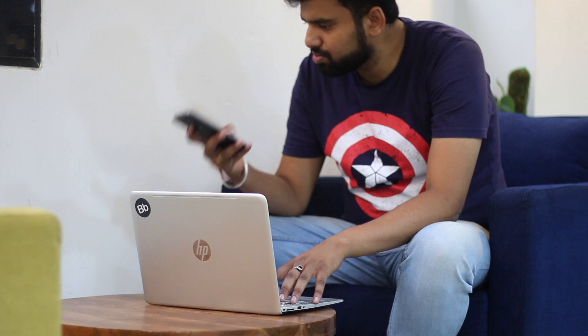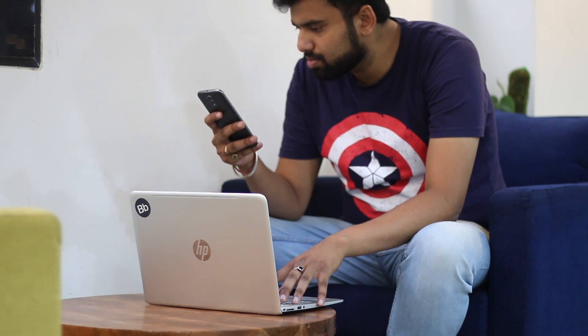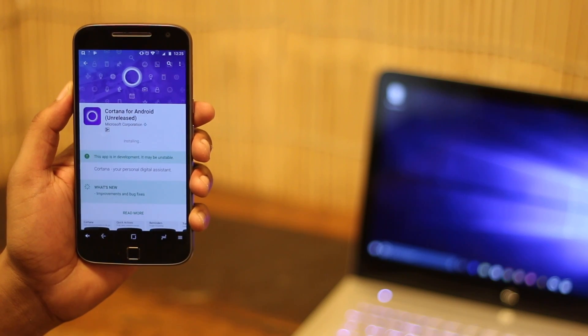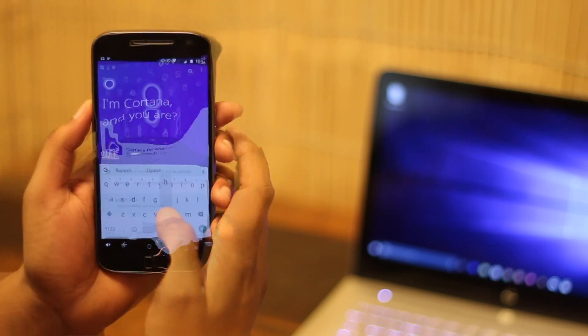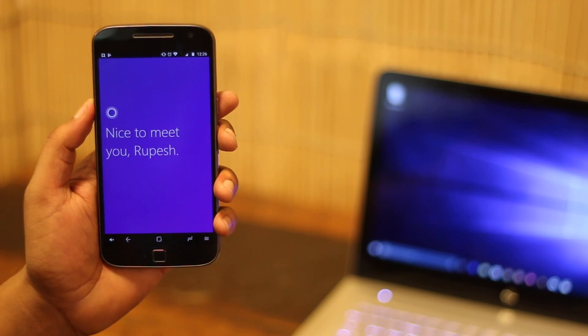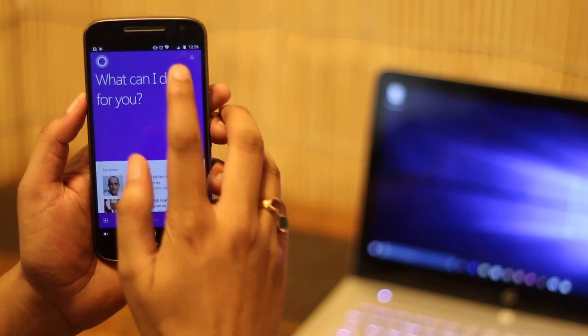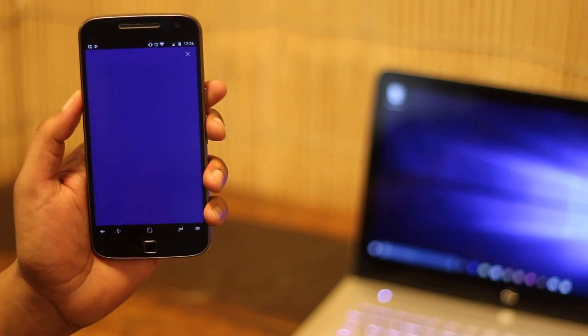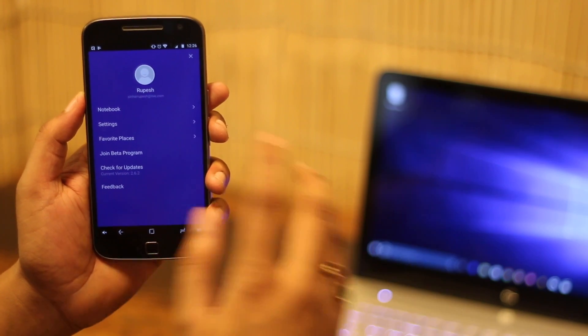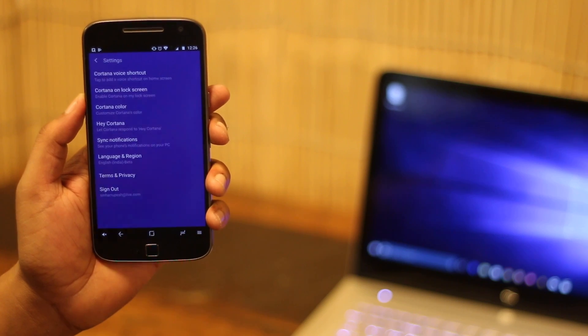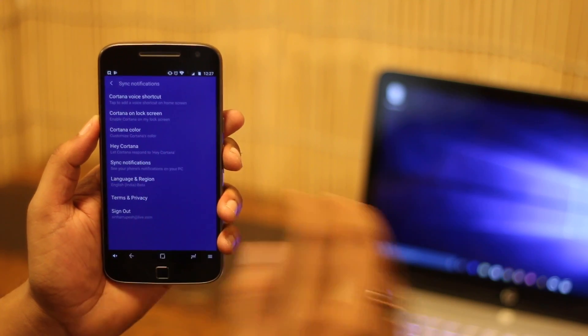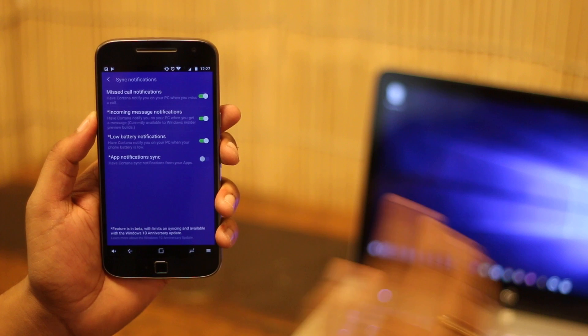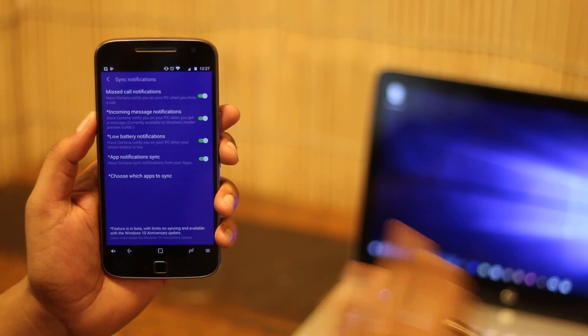Checking notifications on your phone while you're working on your laptop isn't a great experience. As you might have guessed, yes, you can get your phone notifications on your Windows laptop. You just need to install the Cortana app on your Android smartphone. Then set up Cortana with the same Microsoft account that you use on your PC. Once it's set up, tap on the profile icon in the Cortana app. Here go to settings and tap on the option sync settings. Now just enable notifications for missed calls, messages, apps, etc.